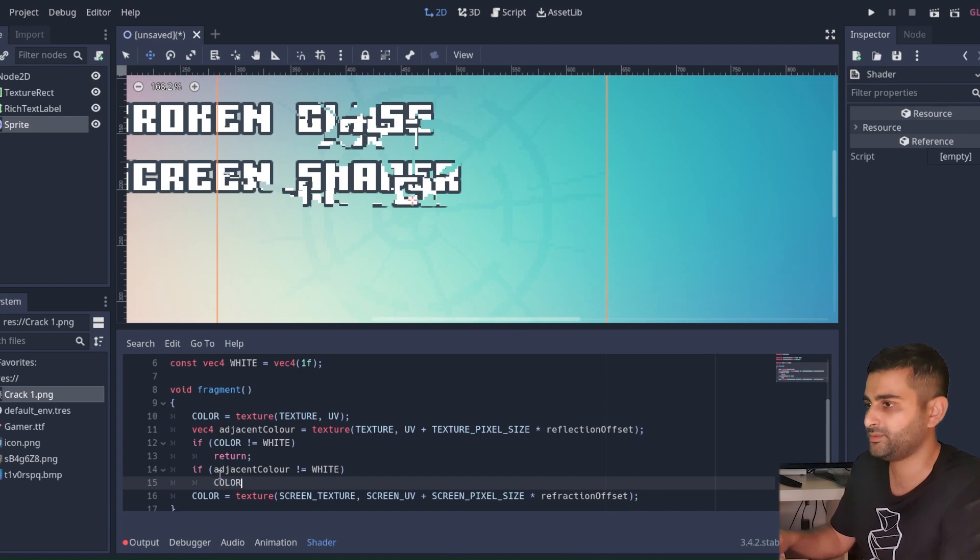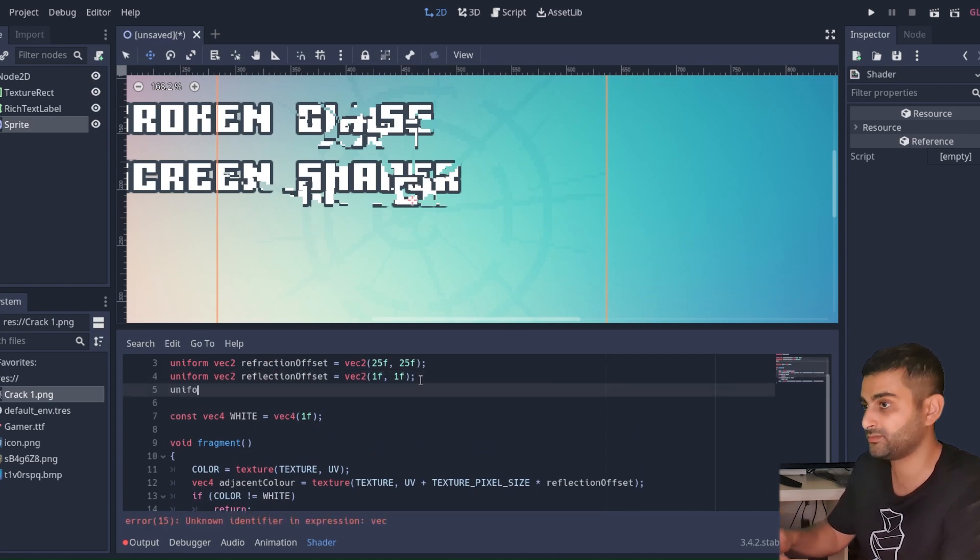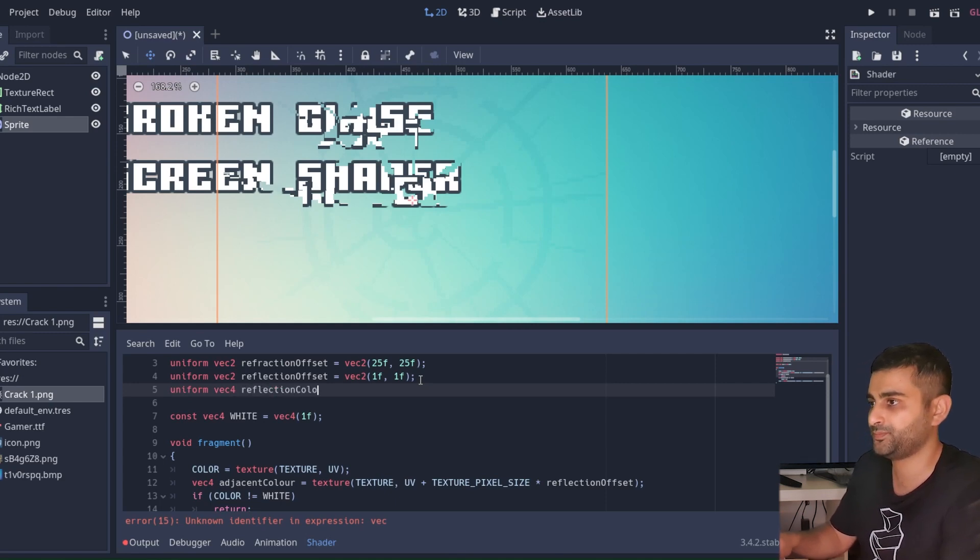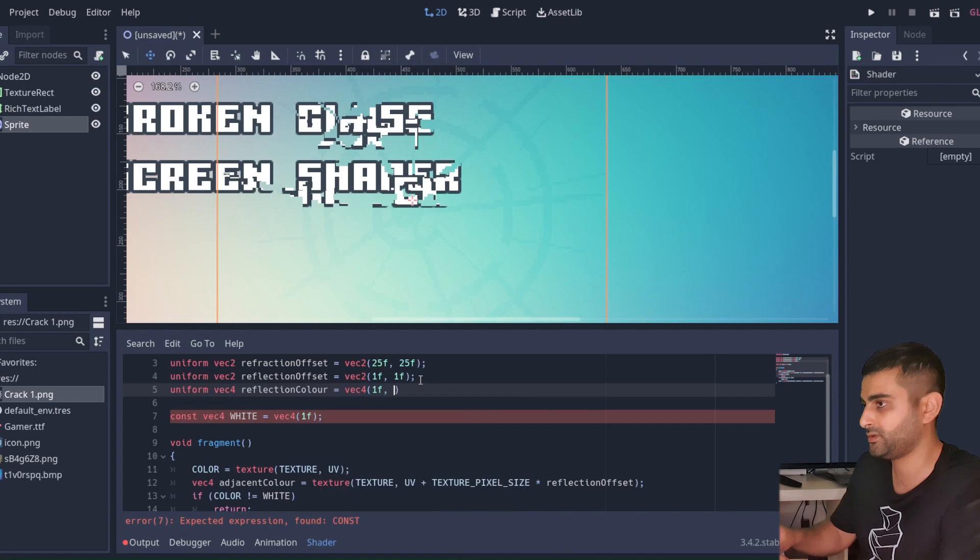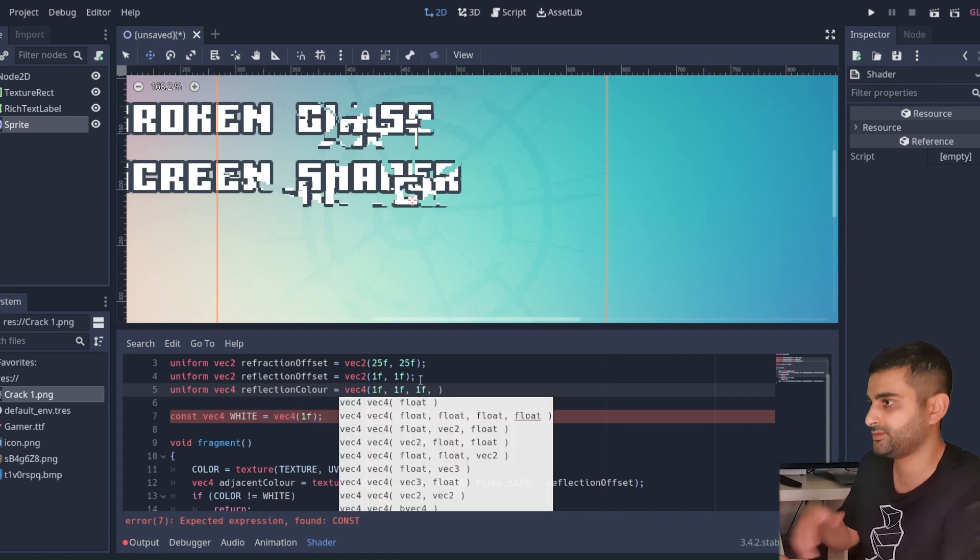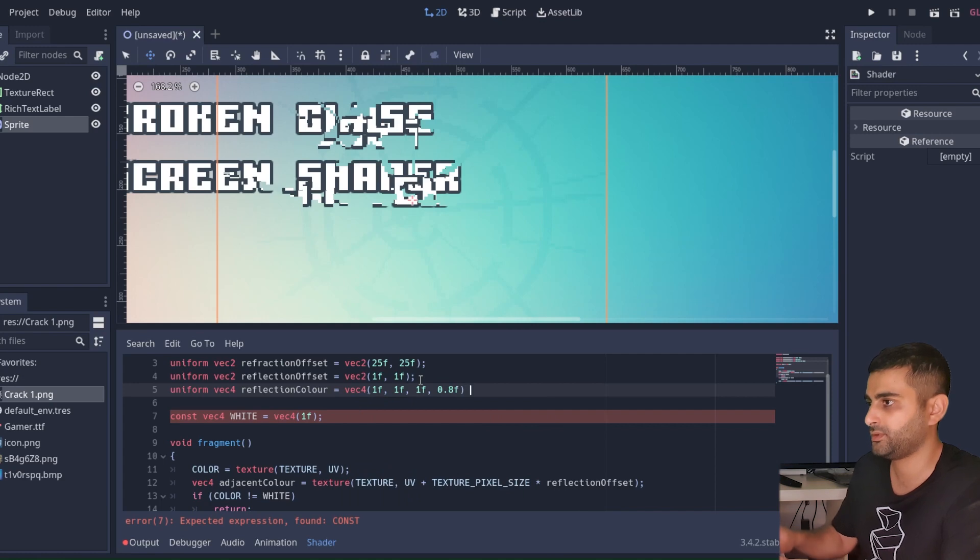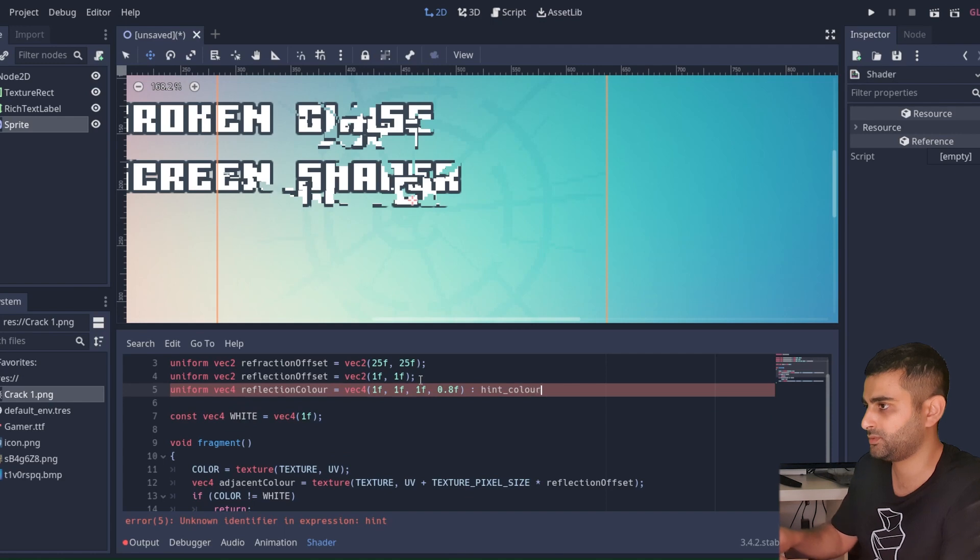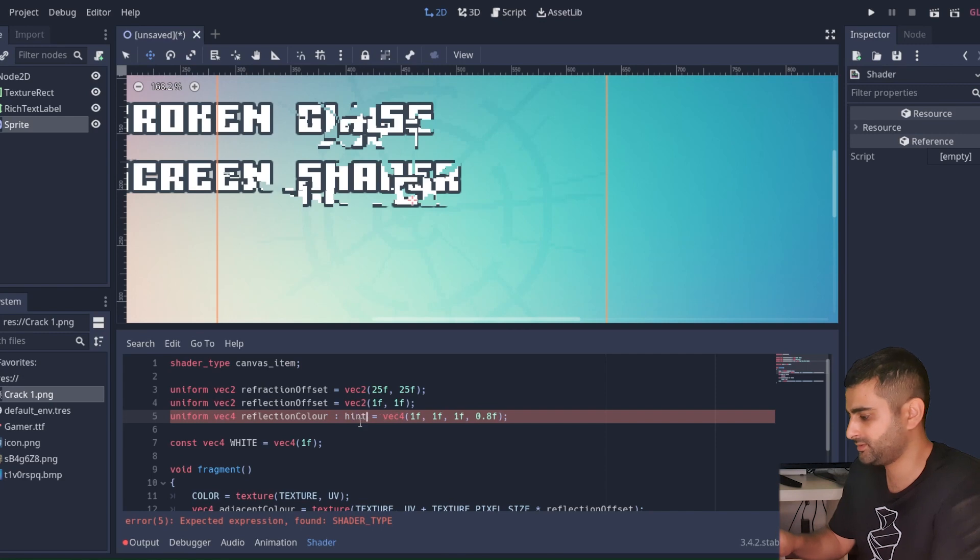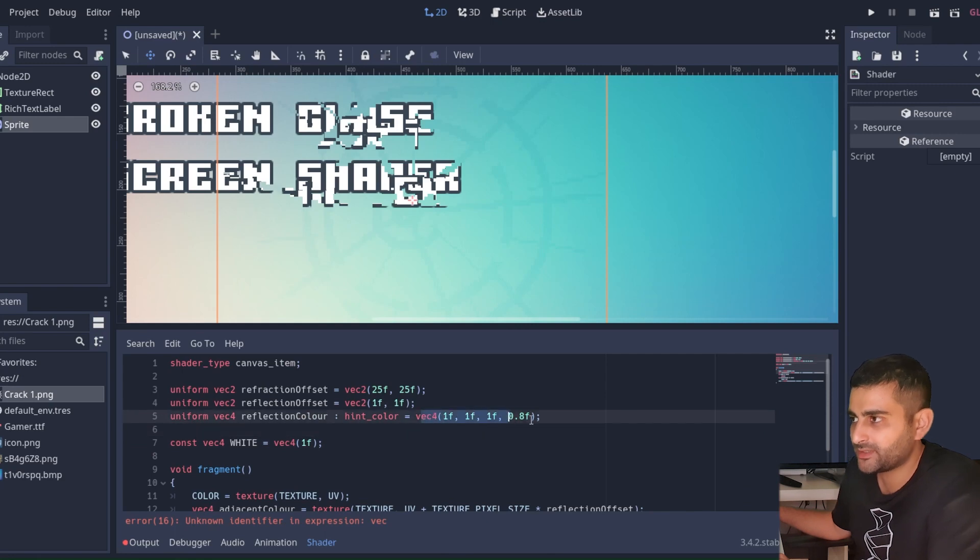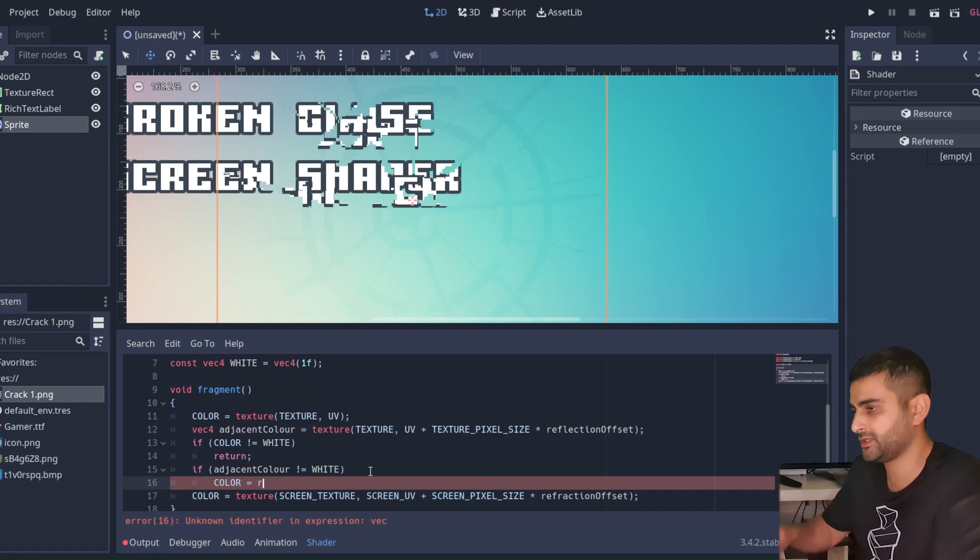We update this color to be - well we should make this also a uniform so we can change it. So uniform vector4, we call this the reflection color. We're going to set this to translucent white. And here we can add a hint. So the hint happens before the assignment, so we'll tell it it's a color - oops, no U in that one. And we can assign it to some value, so here we can make this color the reflection color.